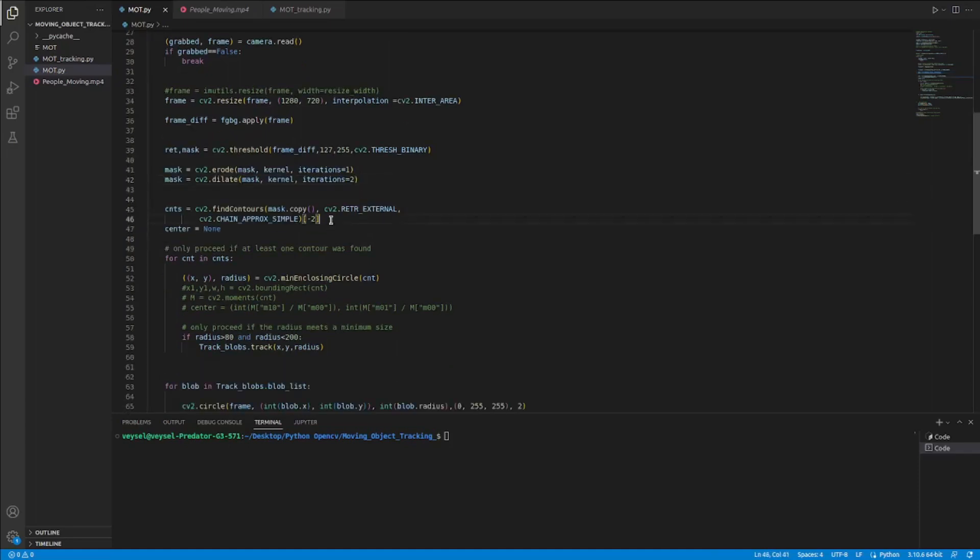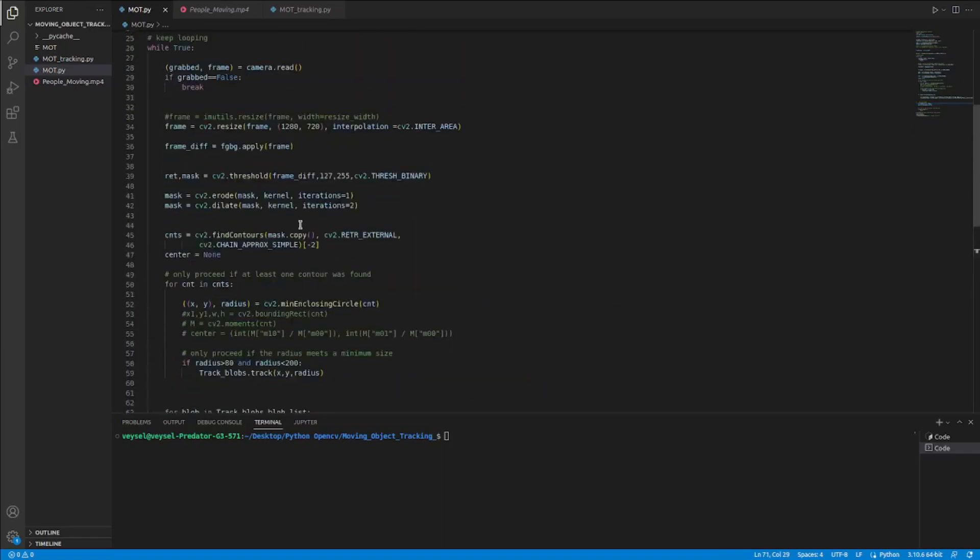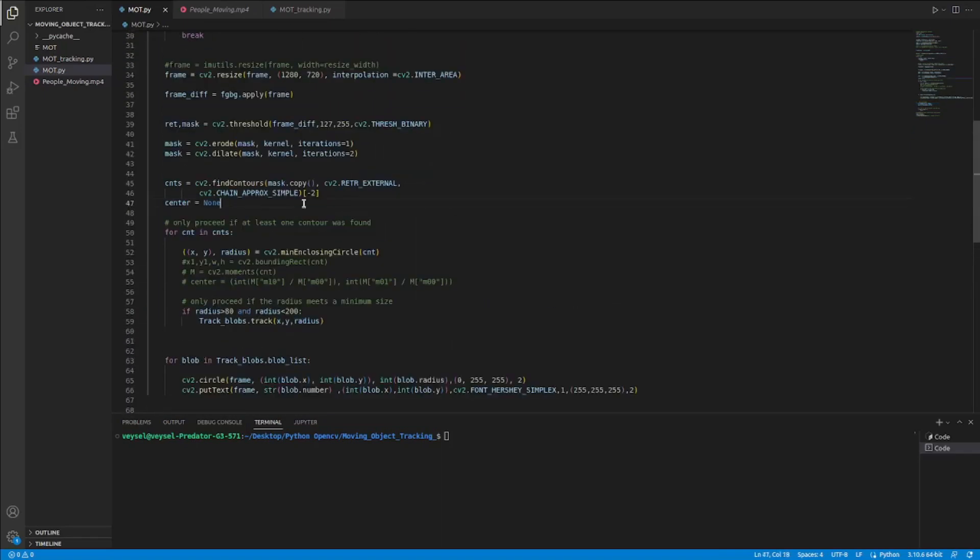I showed the resulting mask on the screen, also here, and also my video. And here I found contours with the contours inside the for loop. I made various operations for these contours.